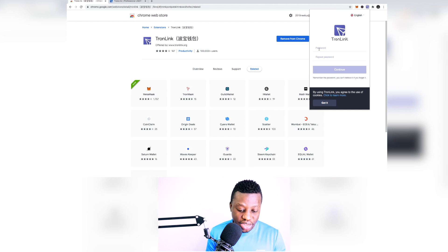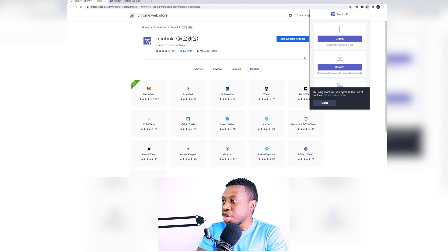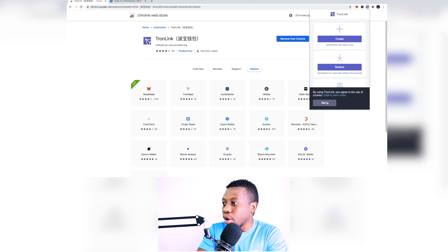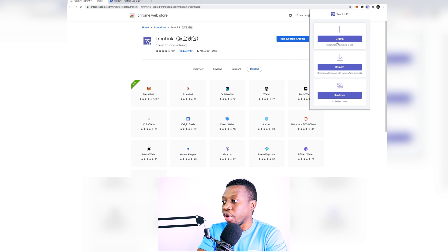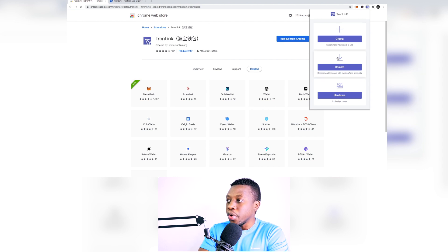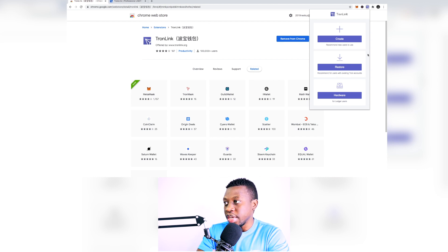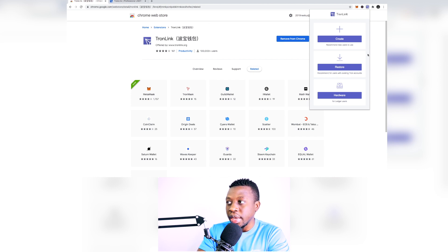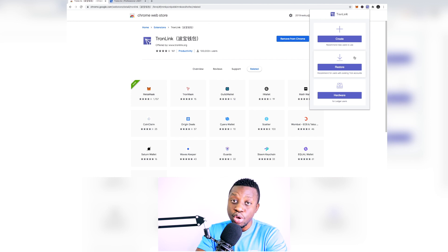So here you've got different options, you've got an option of creating a brand new one or you can restore your previous one. So for example if you already initially had a TronLink wallet you can just restore it and then you're going to be good to go, but in this particular case we are going to be creating a new one.